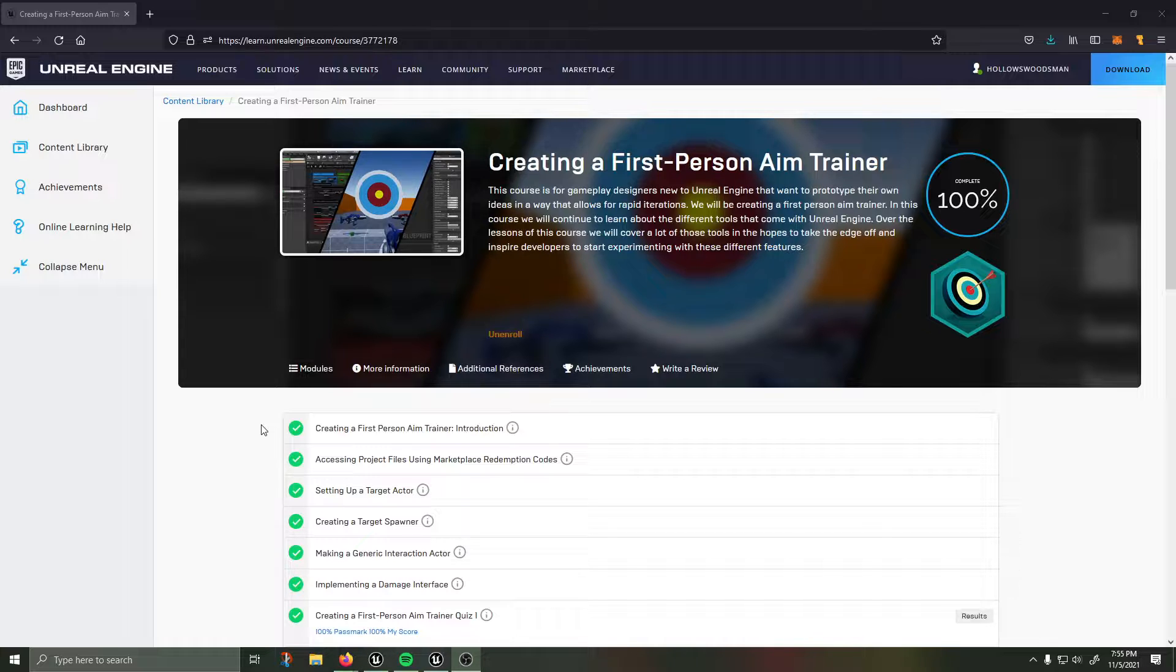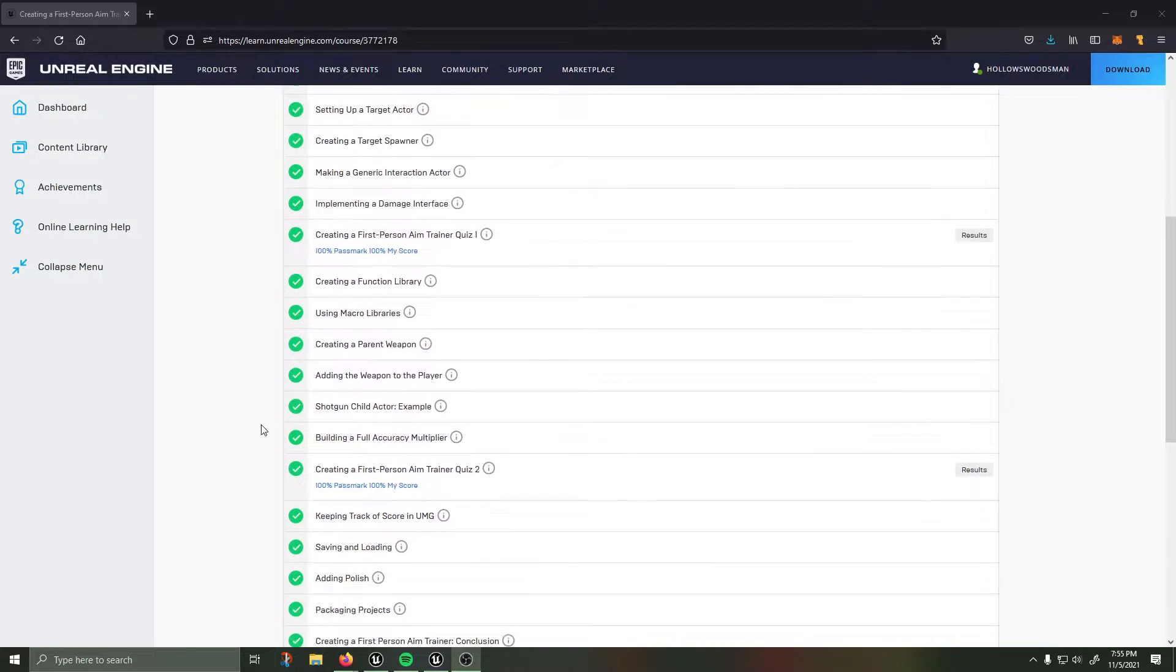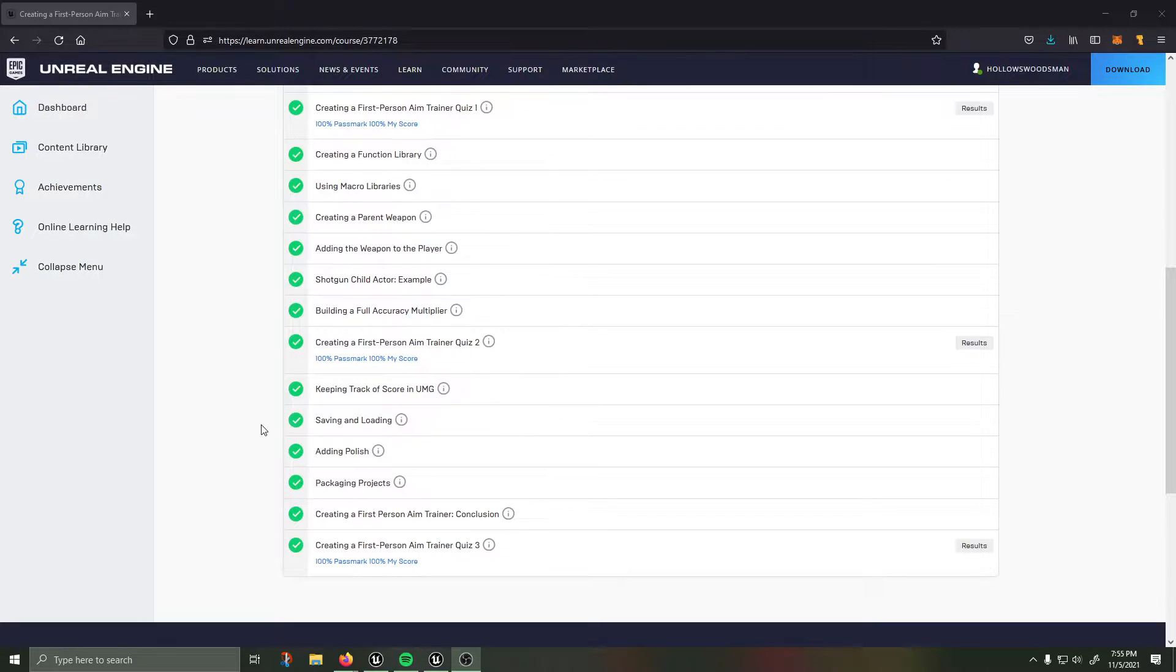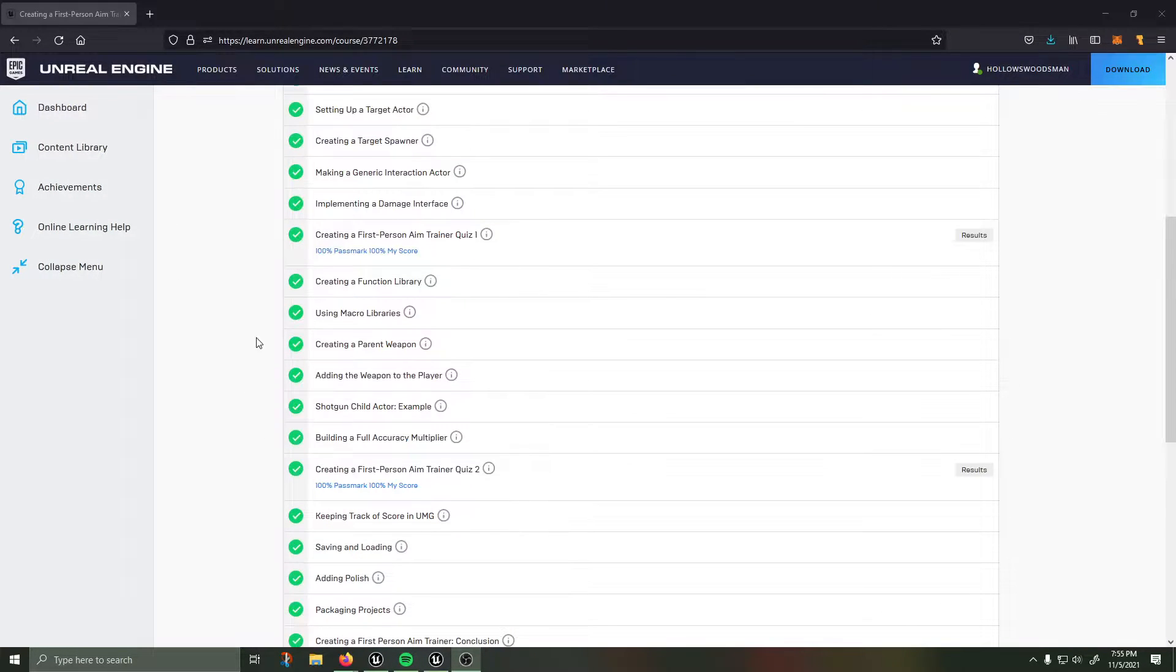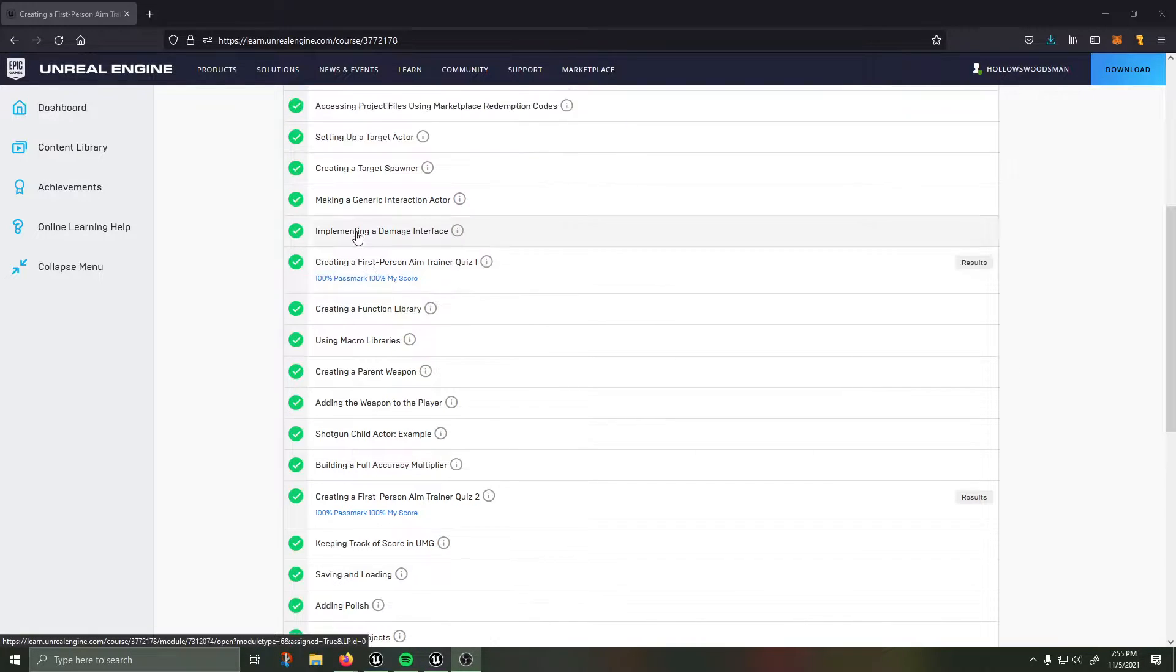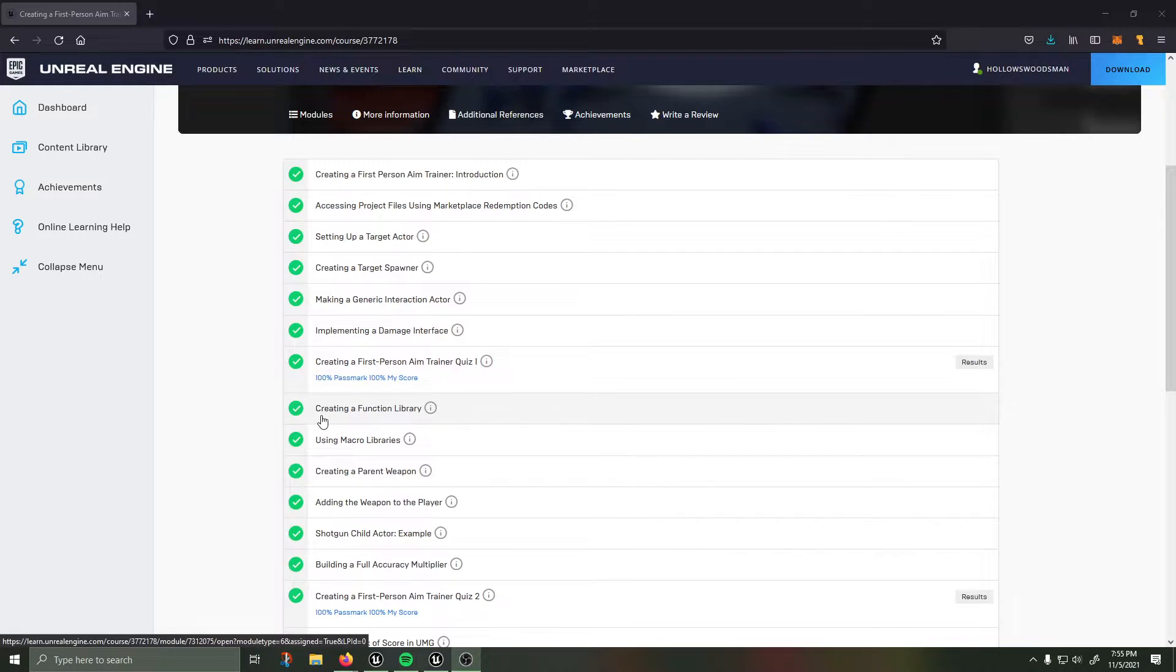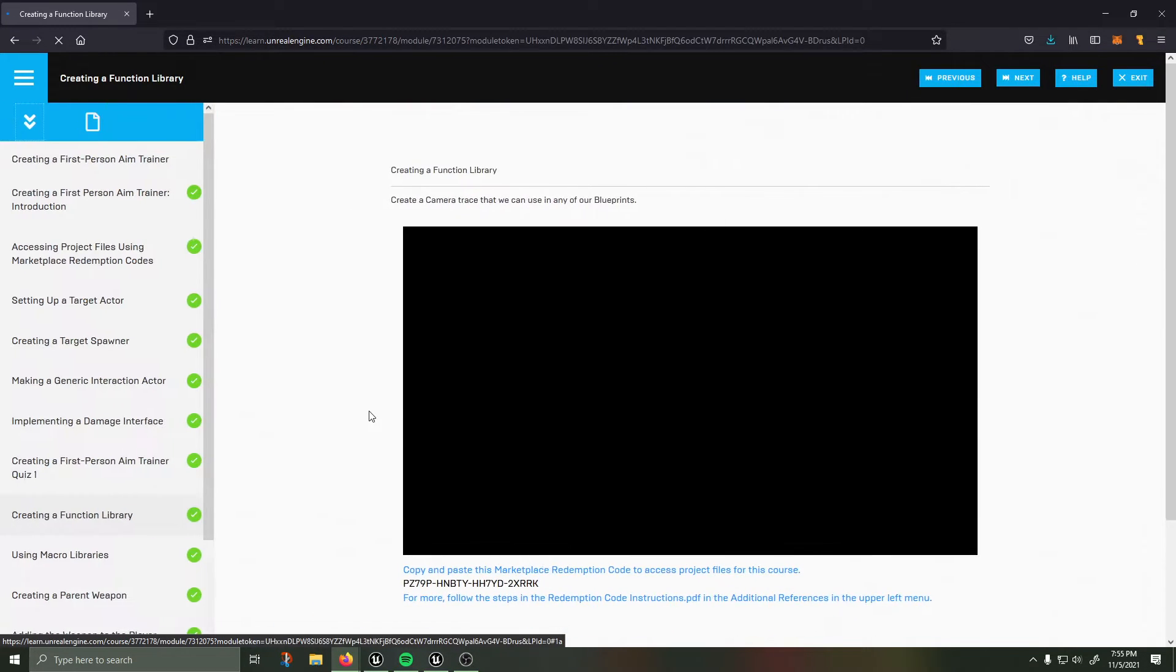There are a few things that should be noted. When we arrive after the first quiz everything is going great and then we start to learn about creating a function library.